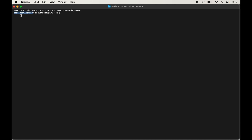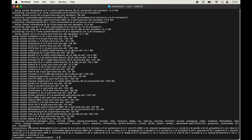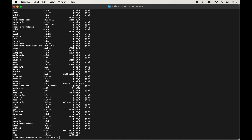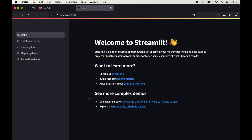Now we will install Streamlit in this activated environment. Type: pip install streamlit and hit Enter. Once installed, we will see a message of successful installation. I will clear the terminal again and verify the installation by printing all libraries in the current environment using: conda list. Here we can see the Streamlit library with its version. There is one more way to verify — type: streamlit hello and hit Enter. It opens a default Streamlit page on the browser, confirming that Streamlit is successfully installed.